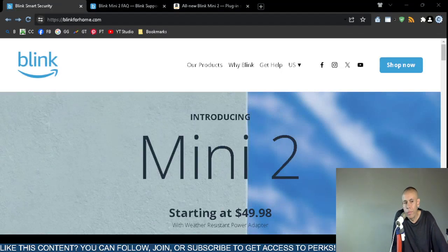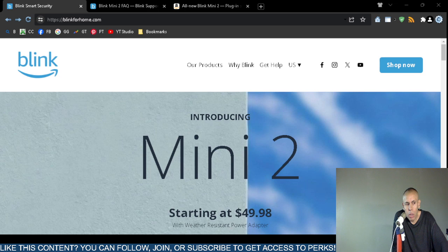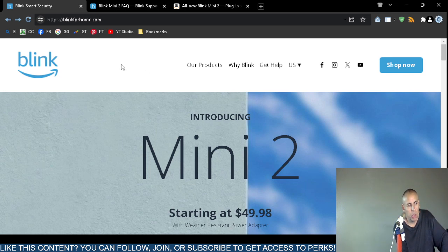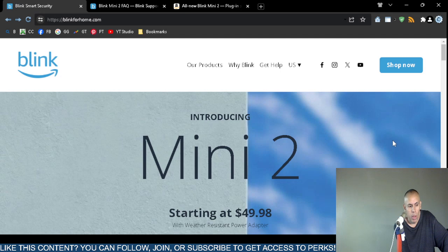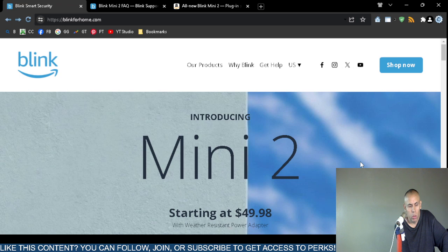Are you looking for a security camera? You can check out the Blink Mini 2 security camera. This comes directly from the source, blinkforhome.com. It's the Mini 2, it starts at $49.98. If you're patient, I will tell you of a website where you can spend less money.